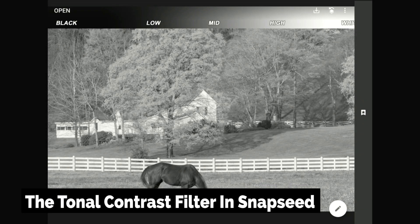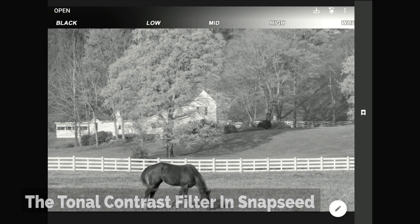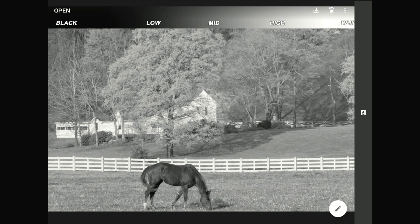We use the word contrast a lot in digital photography. In most contexts, the word contrast means the push and pull of tones away from medium gray. We talk about contrast a lot because contrast is often the secret sauce that makes an image come alive.